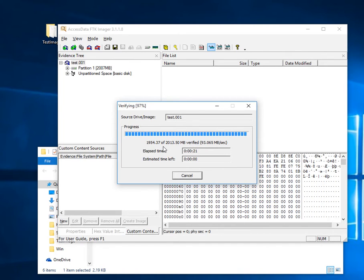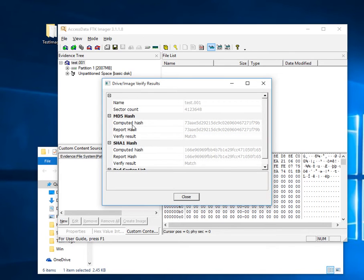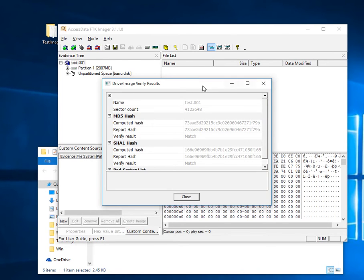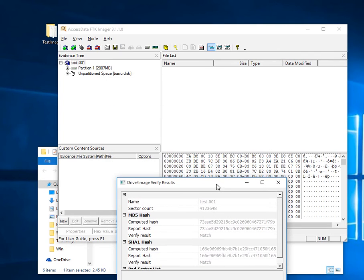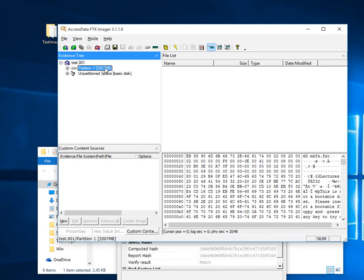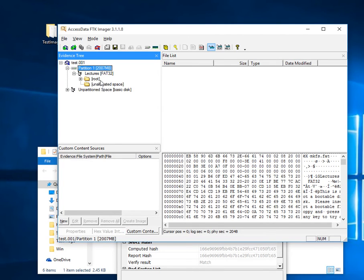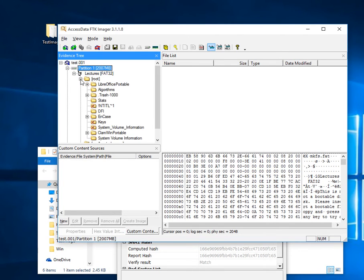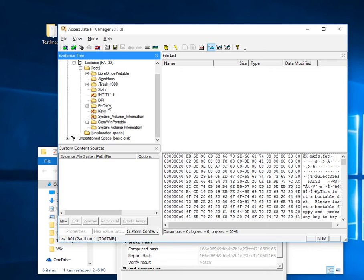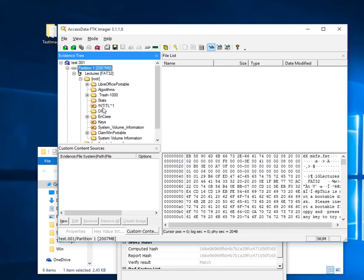Once this is finished we should see computed hash 73AAE5. Okay, so our MD5 hash values are matching. When verifying the data it was two gigabytes, we're showing a two gigabyte partition, and we're able to list all the file structure in the partition.